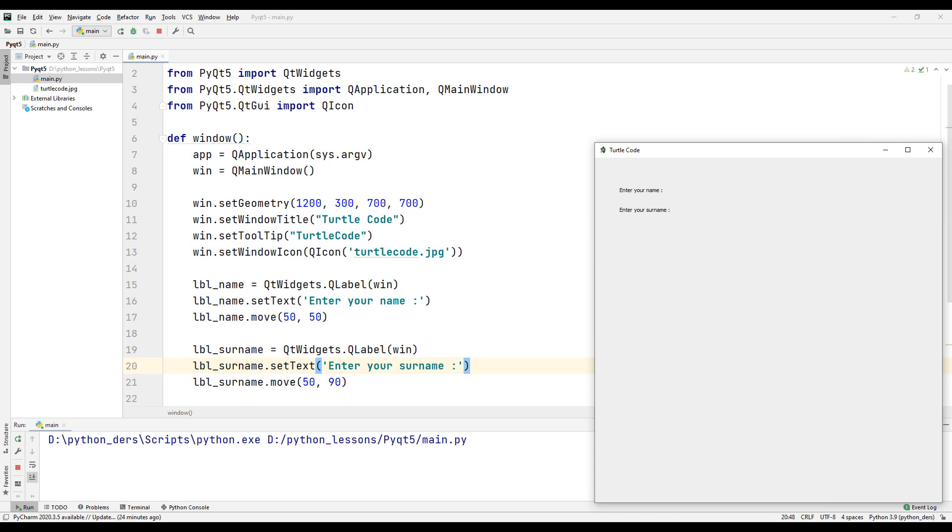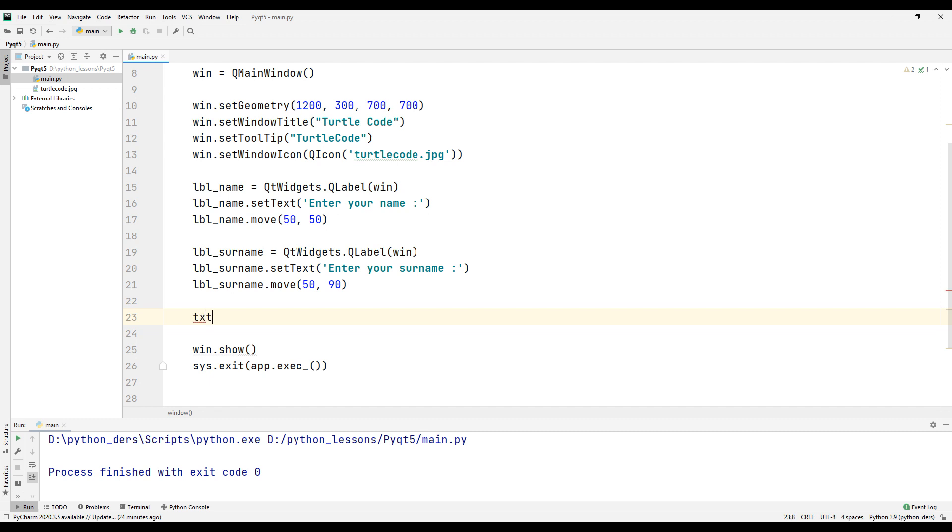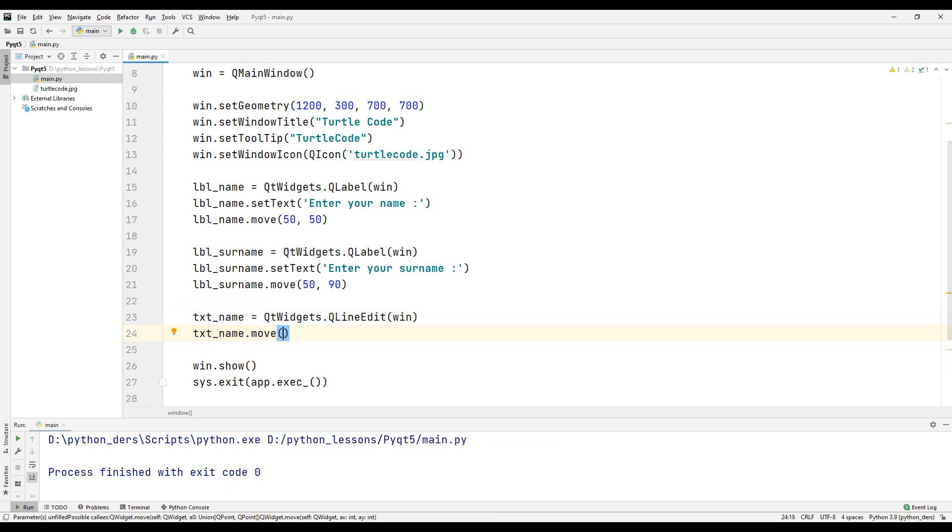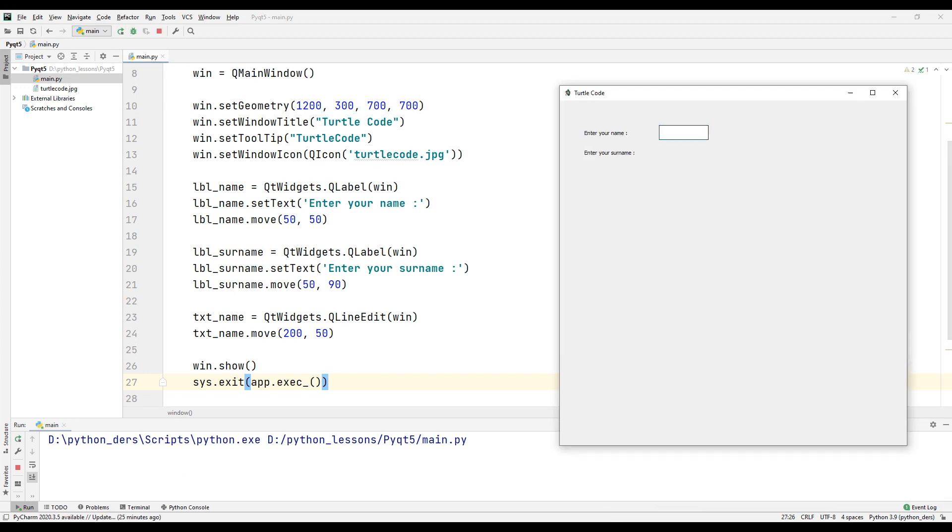Now let's create text boxes to enter first and last name. First, let's create a text box for the name and set its position. Run the program and check the position.